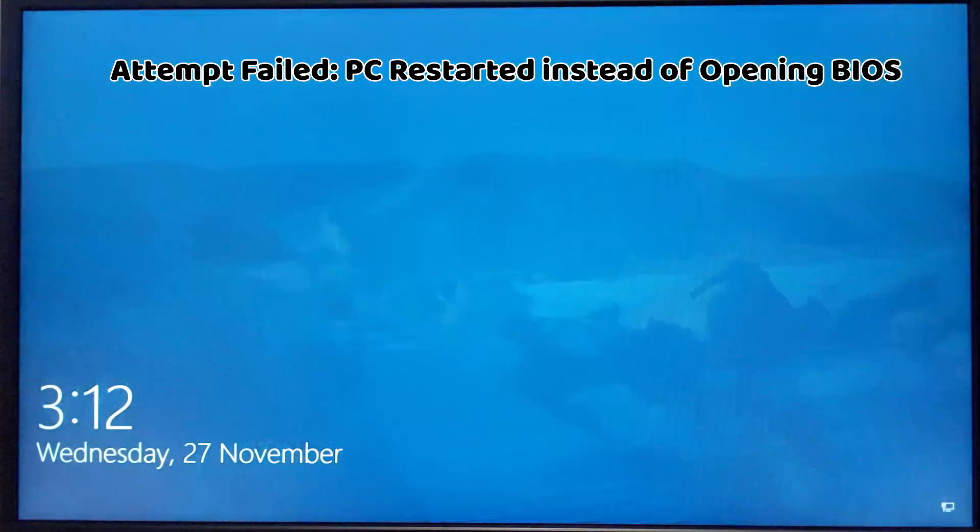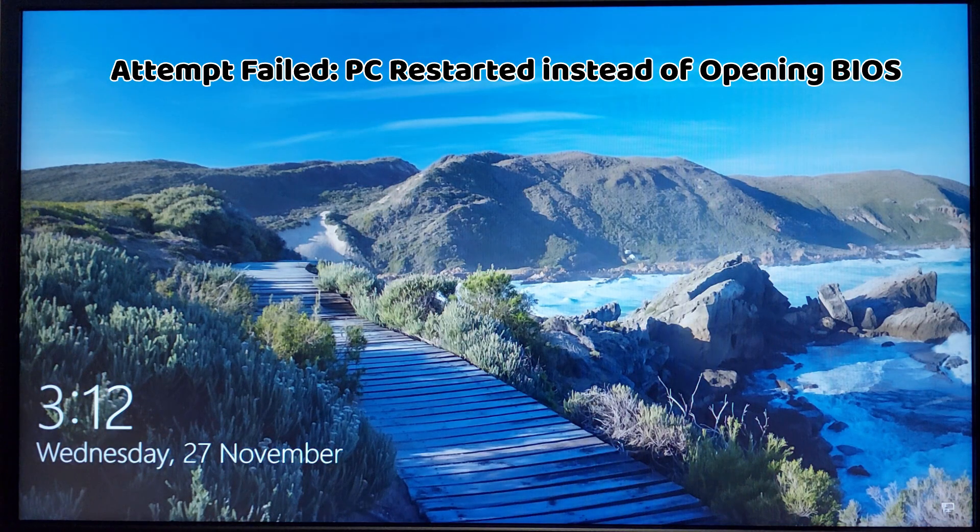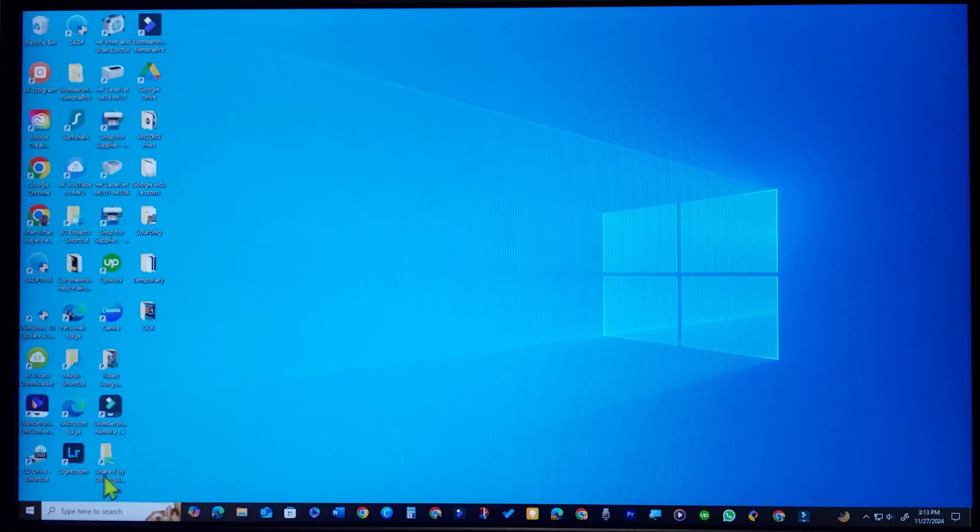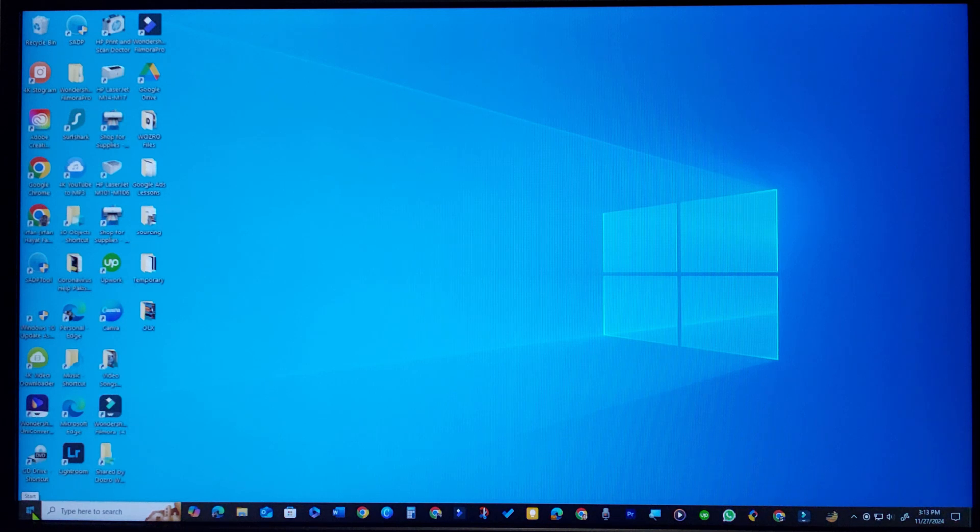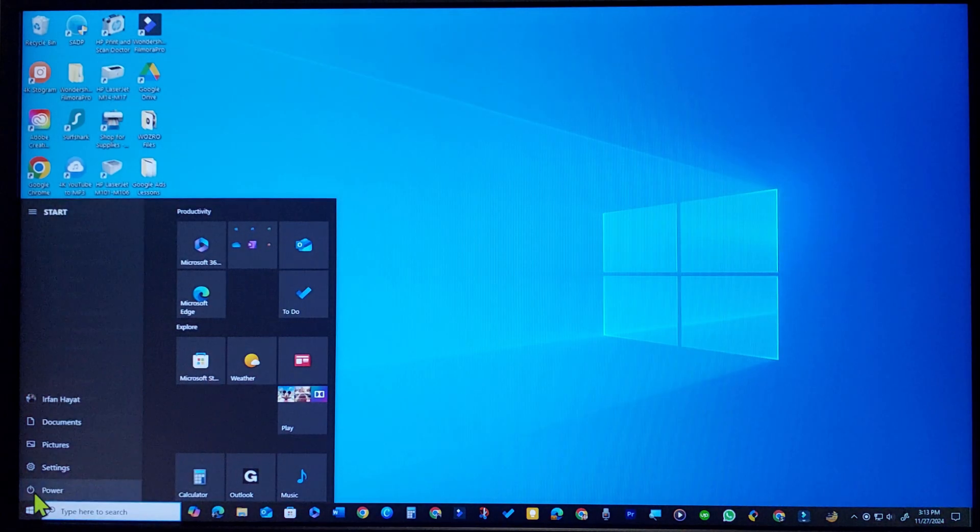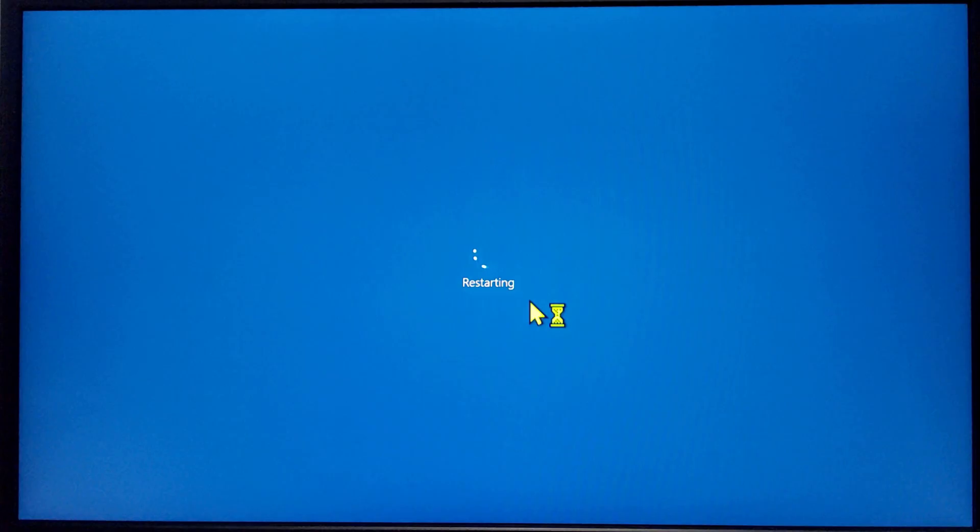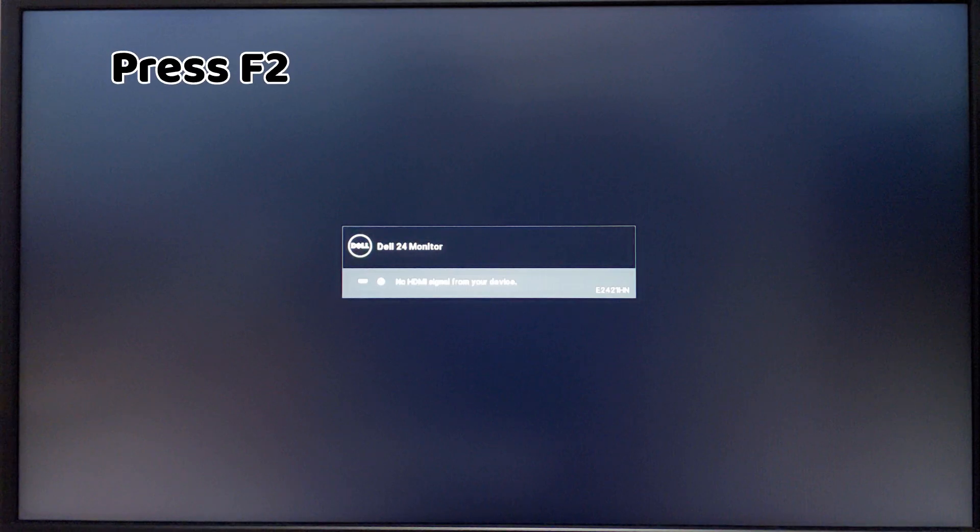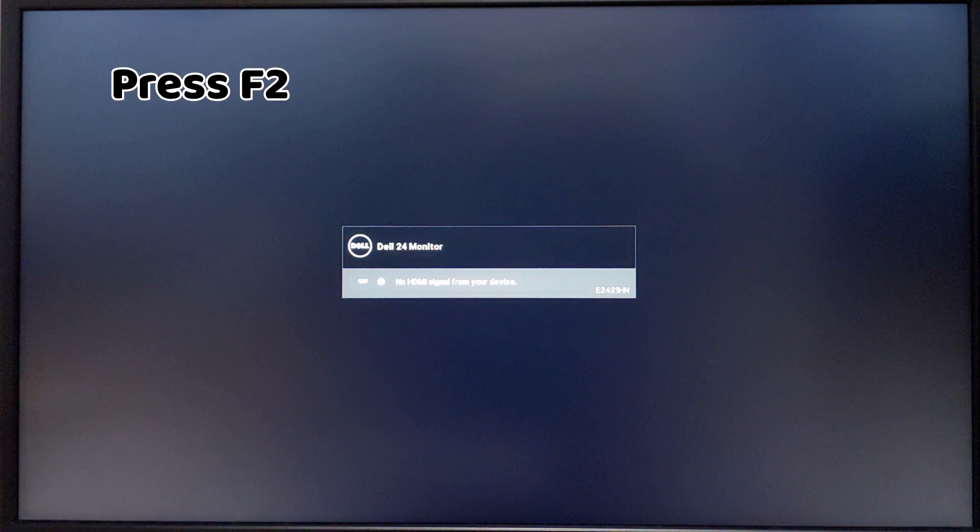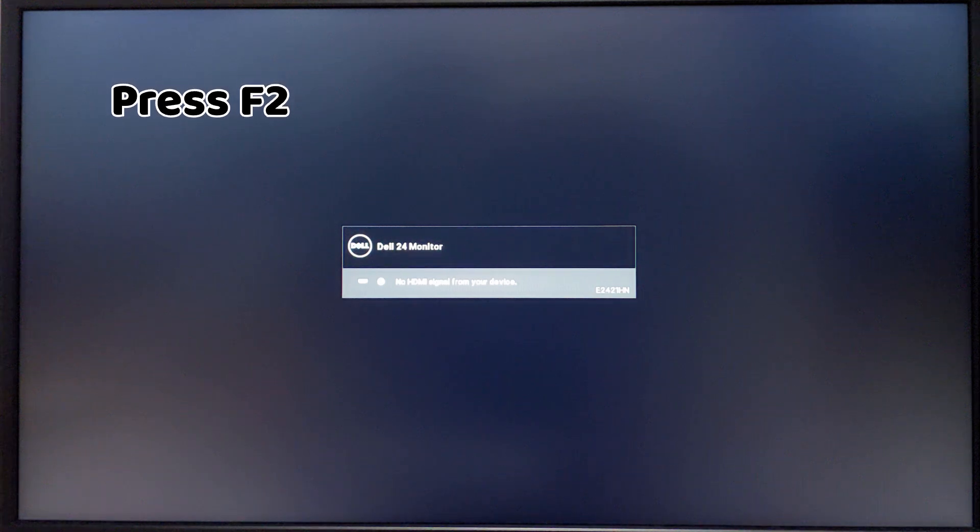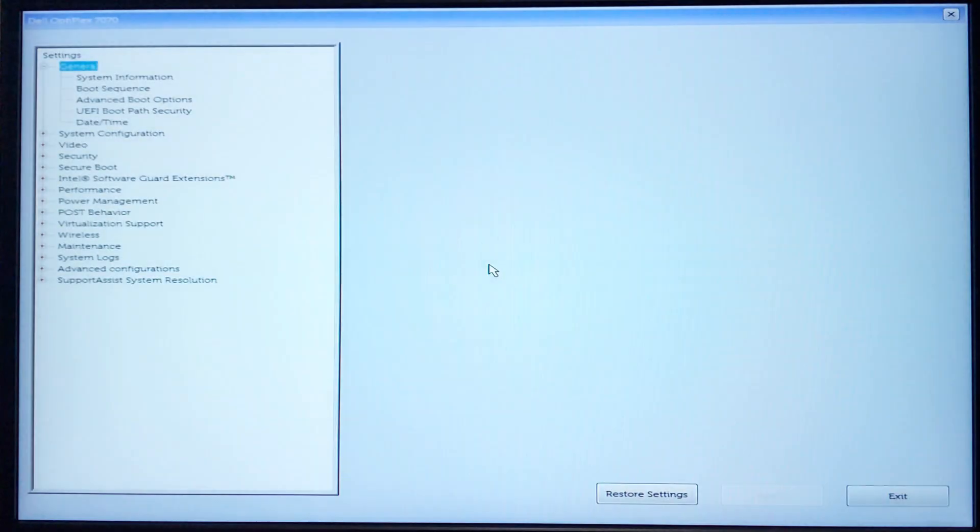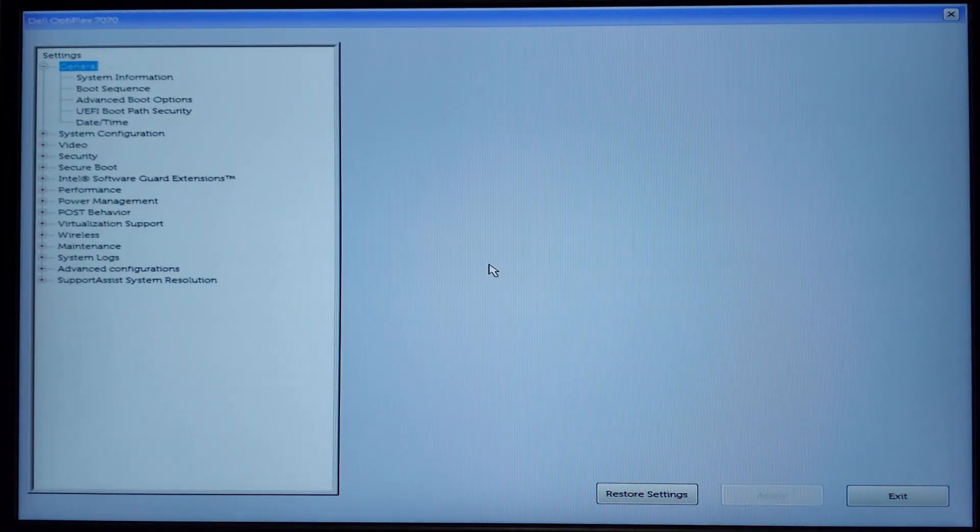Attempt unsuccessful. The BIOS page did not open. Therefore, I will proceed with the second attempt. I will restart my computer again. This time I press the F2 just before the Dell logo shows up. This time BIOS opened.